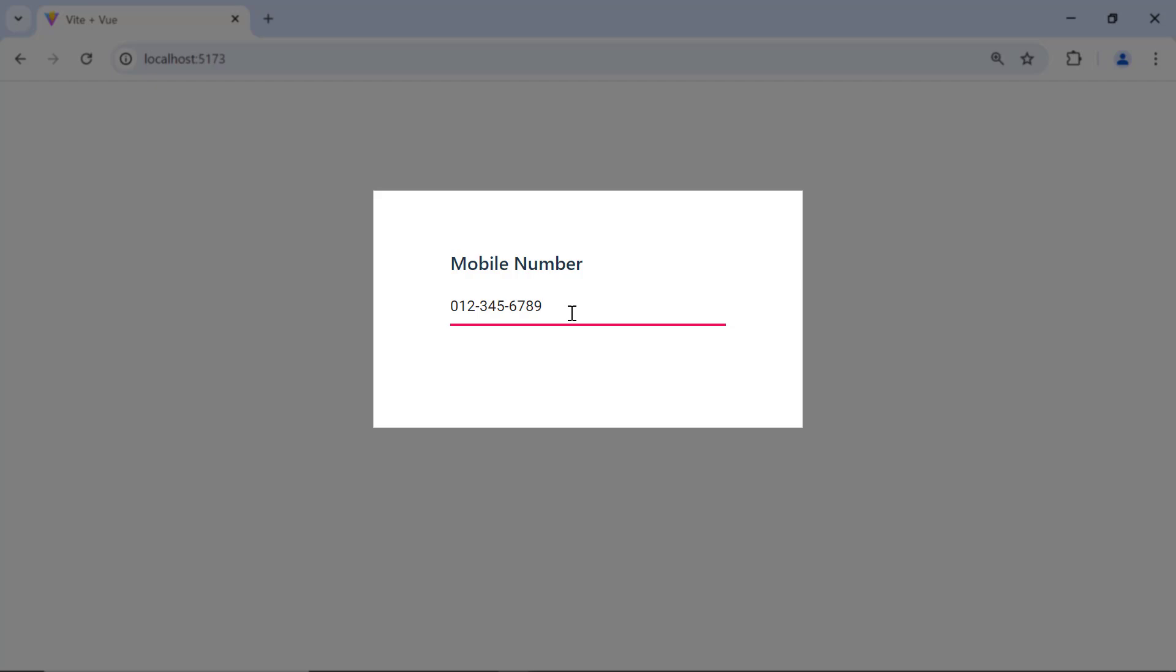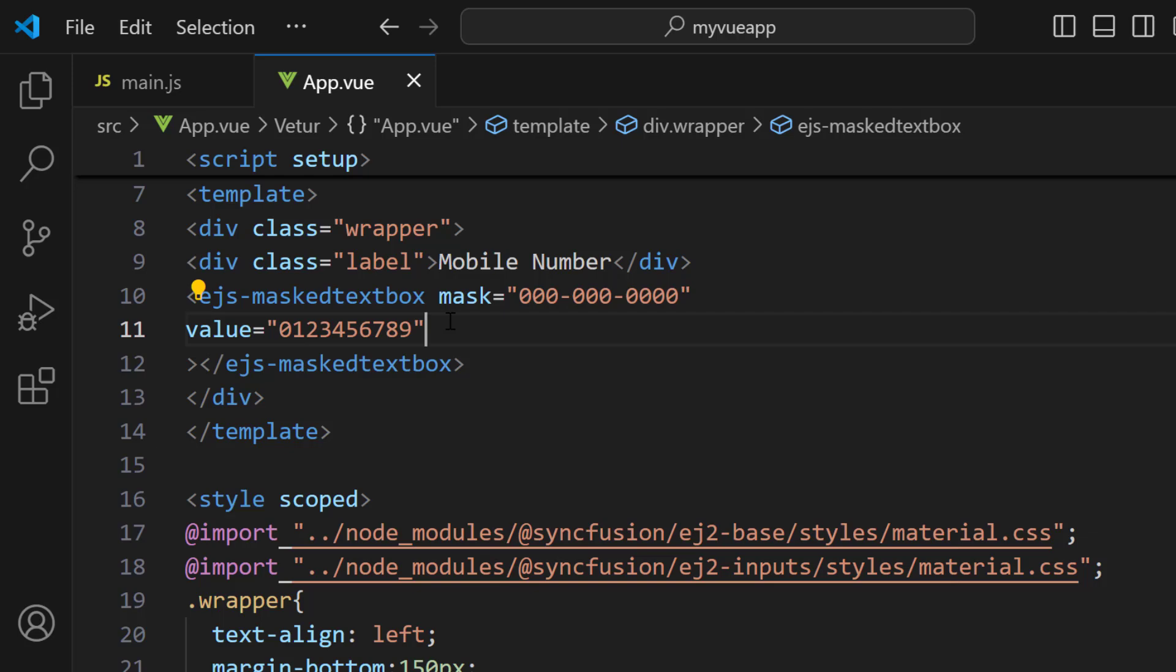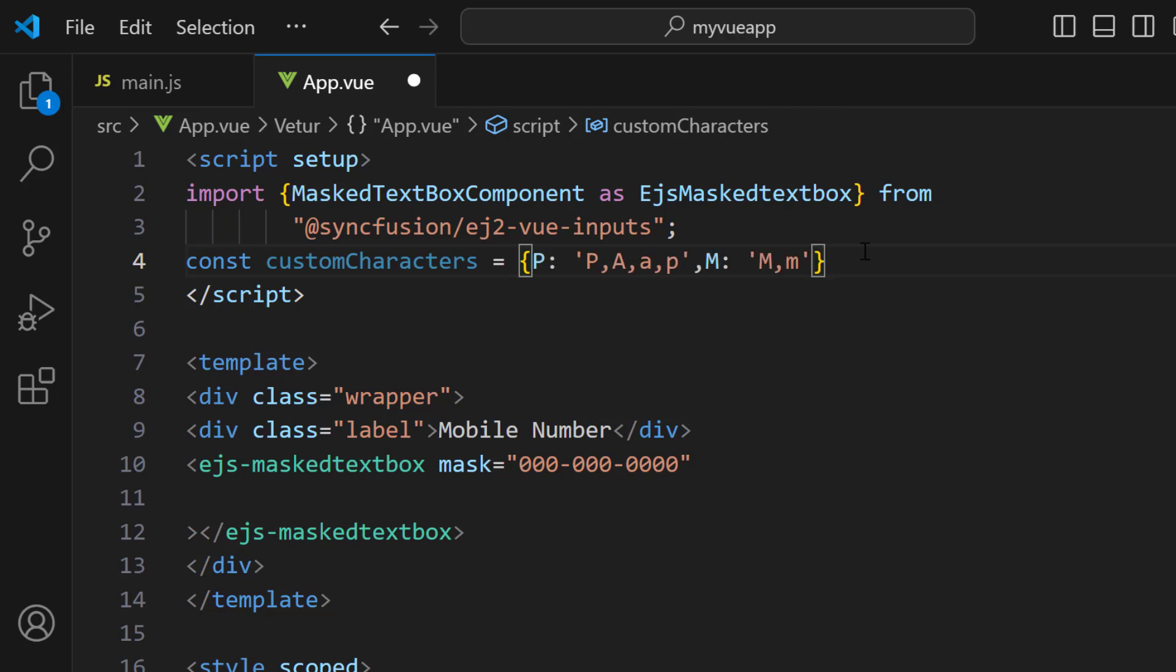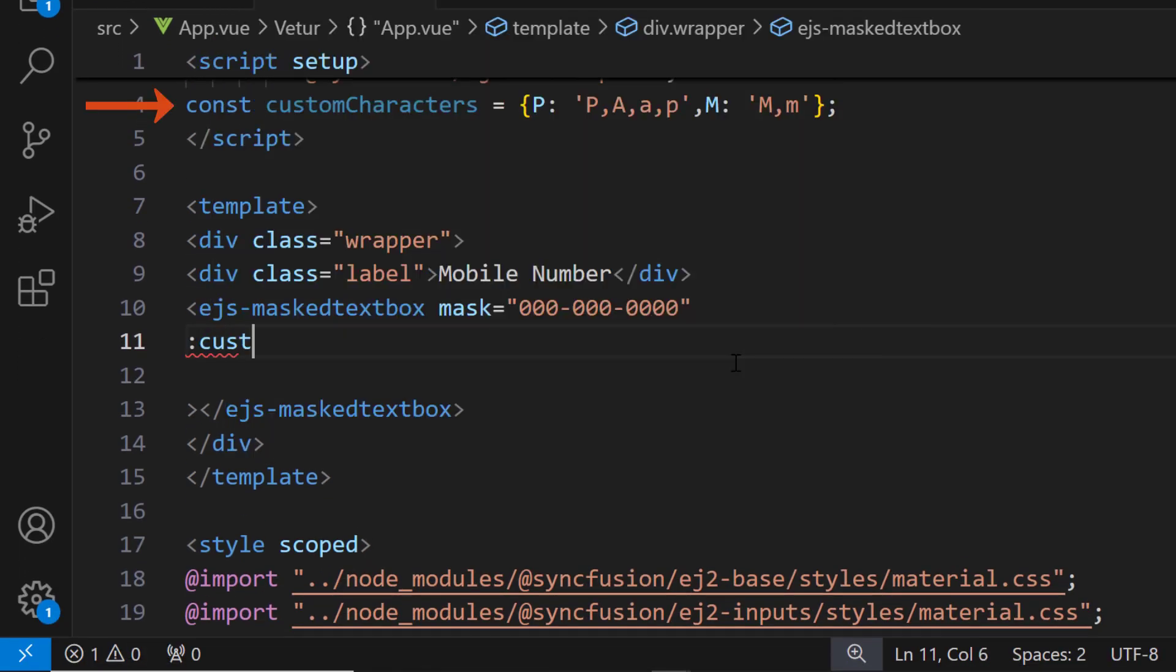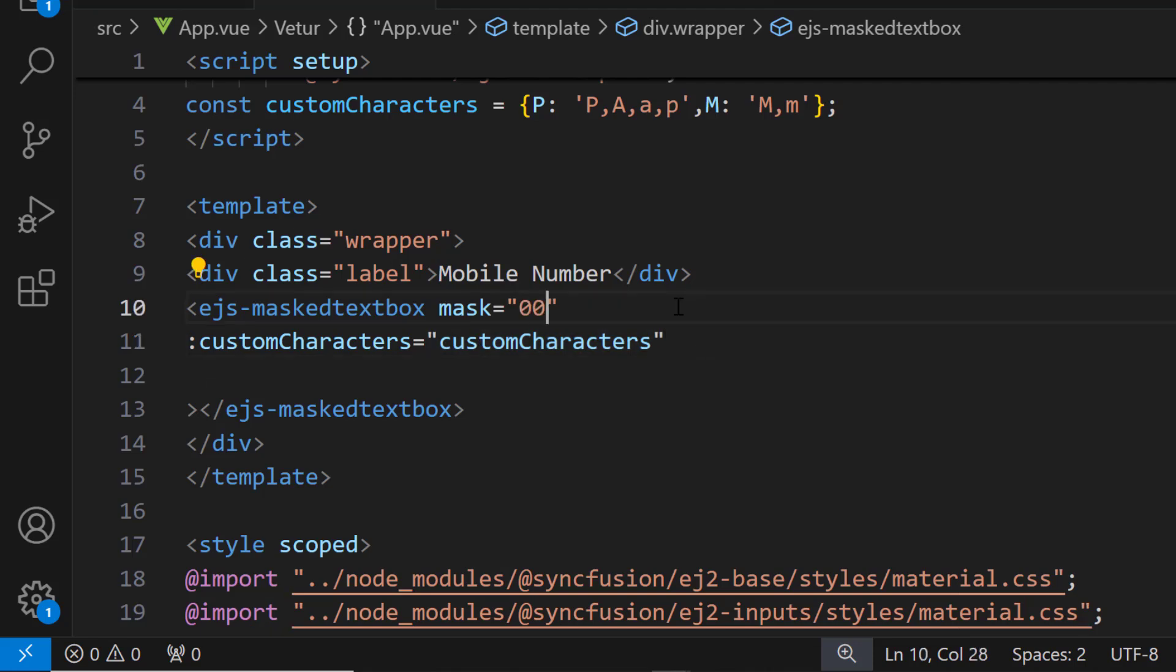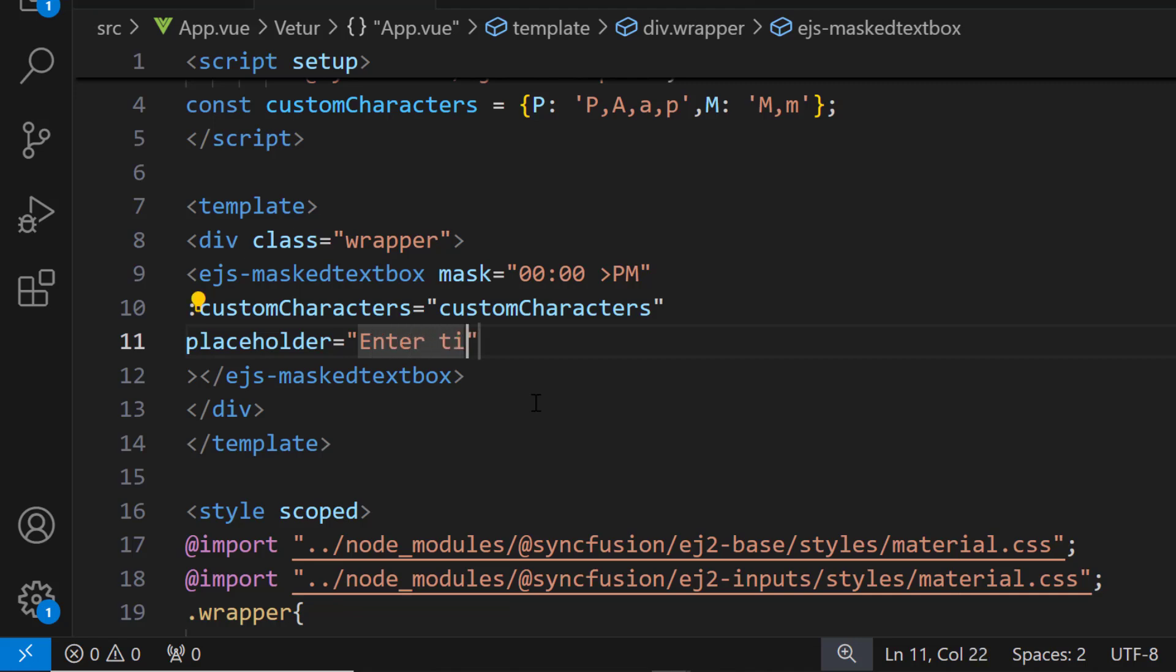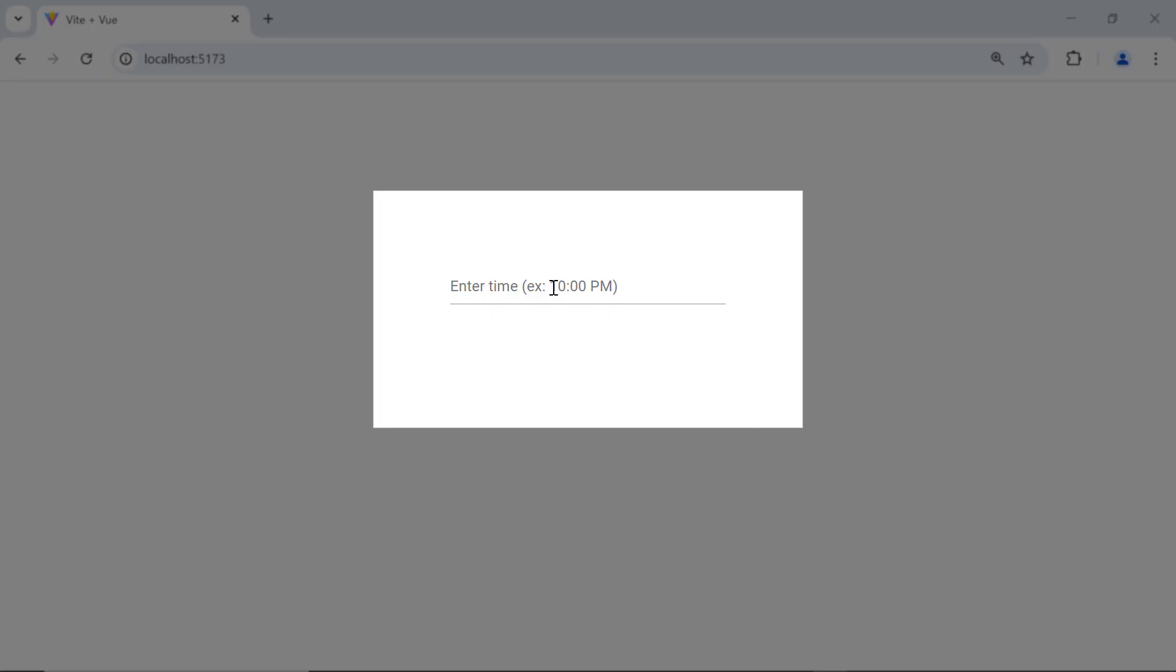Now I will show you how to set custom mask elements. For clarity, I remove the value property. I define the custom characters object with the key fields P and M, because I am going to display a time value. I assign this object to the customCharacters property. Also, I change the mask property value to the time value. To display the placeholder text first, let me remove the division element that holds the mobile number label text and add the placeholder property with the text value. See, I can enter the time value based on the custom mask set to it.